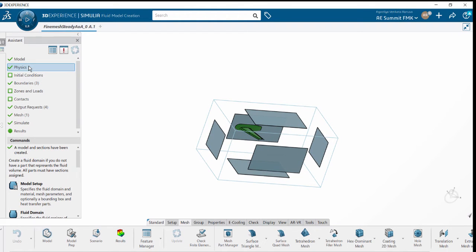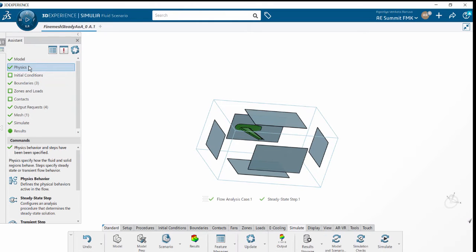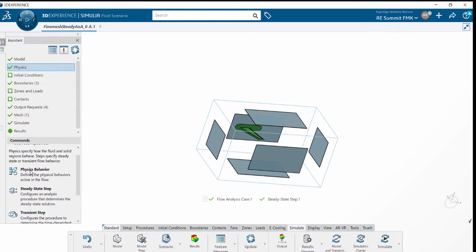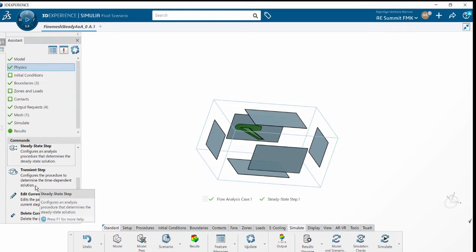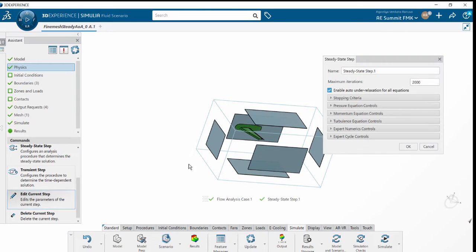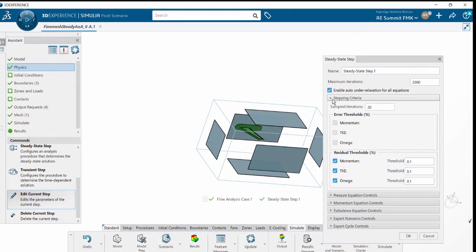In the physics, we are going with the steady-state step that has been defined. Now we'll see the step details. The maximum number of iterations are set to 2000, and we are keeping the rest of the settings as defaults.